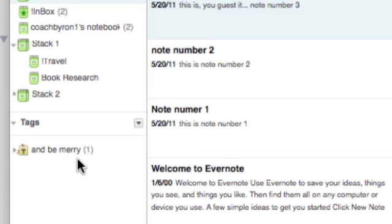I kind of stumbled upon stacks by mistake, but once you understand stacks, it's actually a very good way to organize Evernote and to use it effectively. Last thing you want to know are tags.